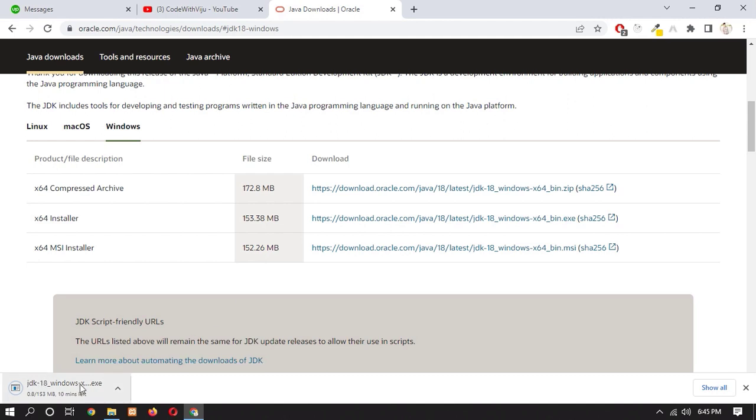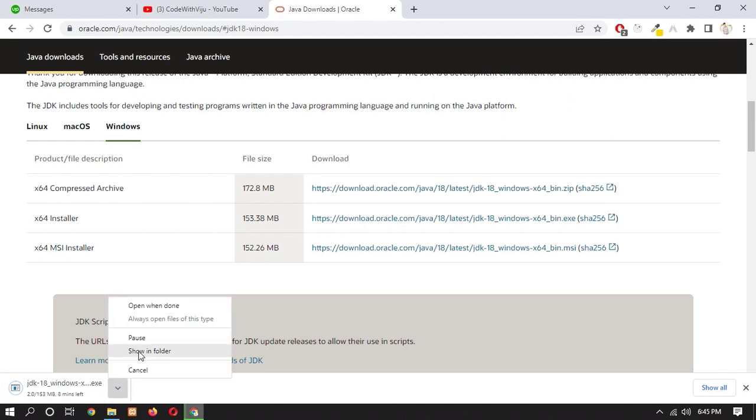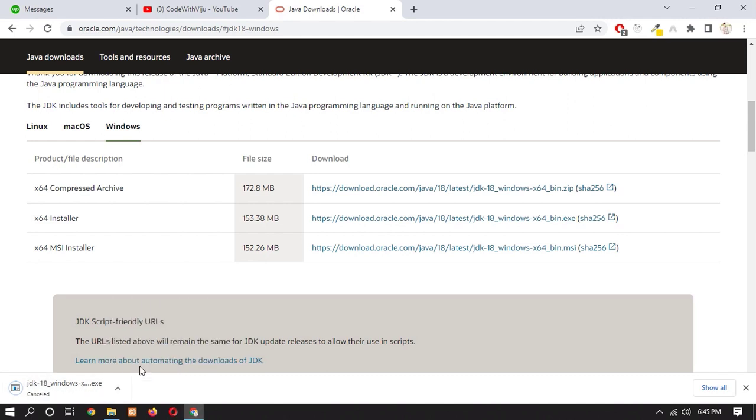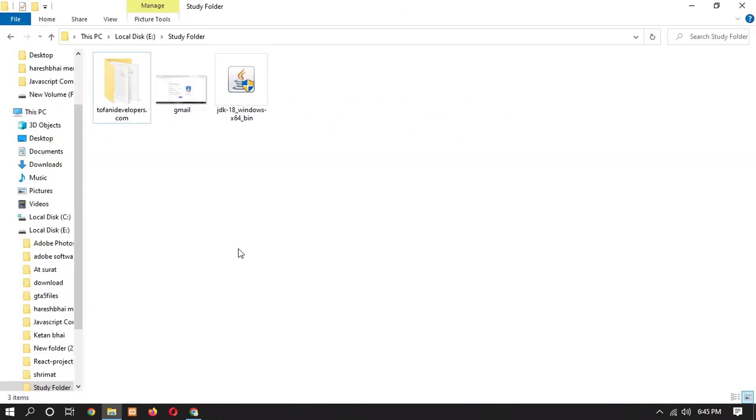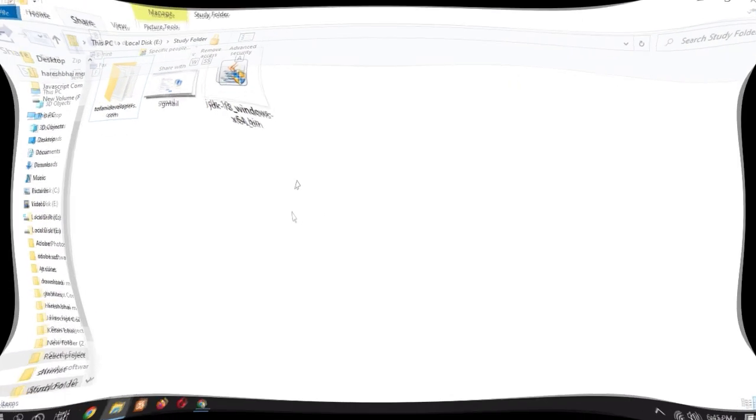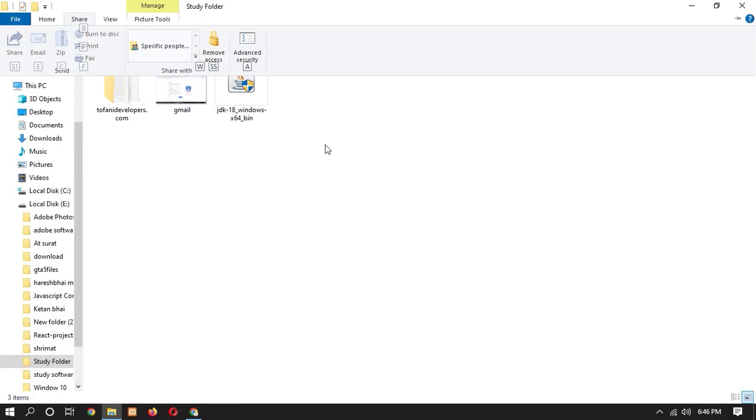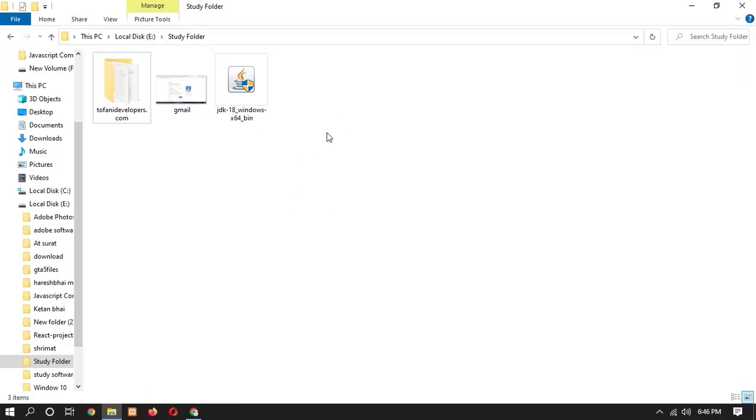You can see your JDK is now installing. So I am going to cancel it because I have already downloaded it. So once you download you can see this type of interface. First of all, let's check if our Java is successfully installed or not.